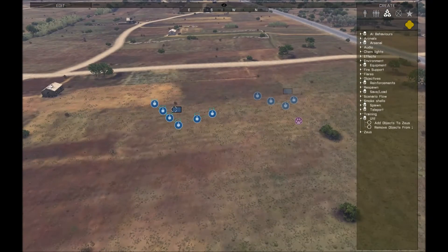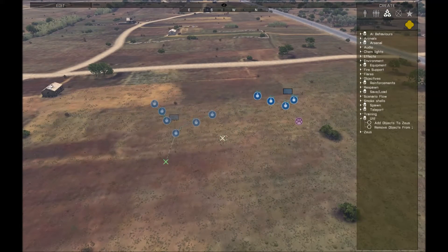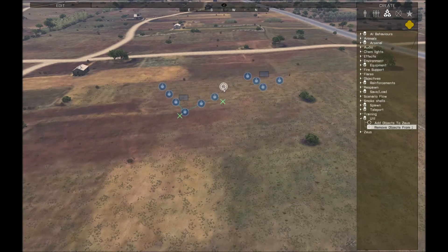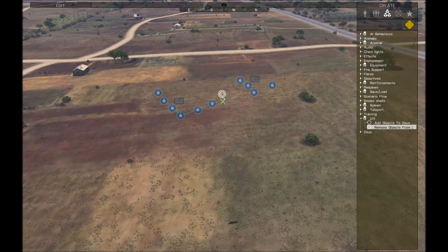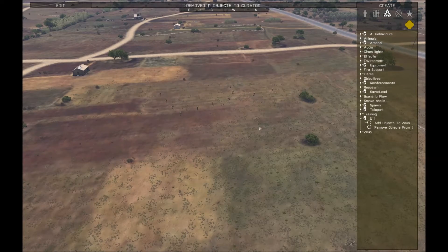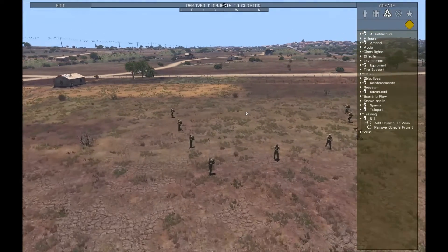So now you can get the units and issue them waypoints as normal. You can also remove units from Zeus, so if you're finding things really cluttered and you don't need to control units for a while, you can just pop in and remove them.